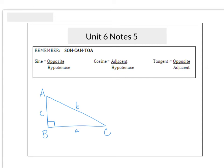Hi everyone, this is Mrs. Snowbeck. Today we're going to do Unit 6, Lesson 5, and it's our second day of trigonometry.